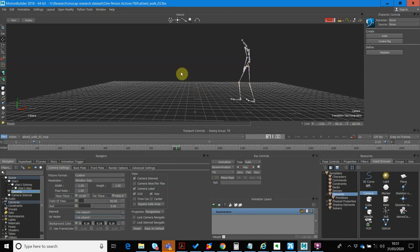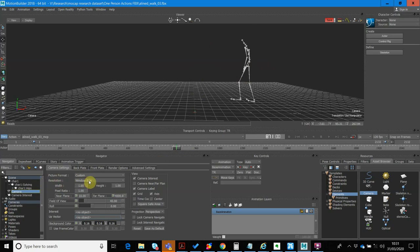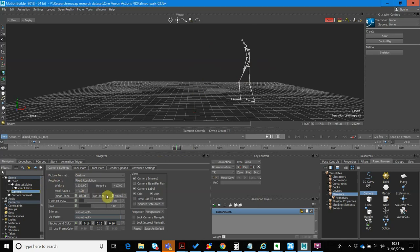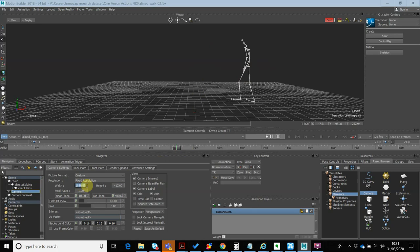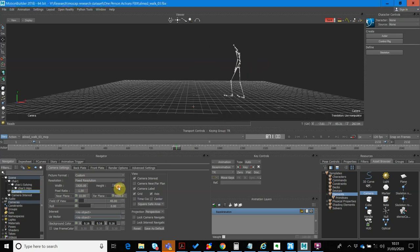So what I want to do now is set the resolution of this camera. So I'm going to go into Resolution, and just go Fixed Resolution, and then what I'm going to do is get the width, and just set that to 1920, so a standard HD resolution, 1080.